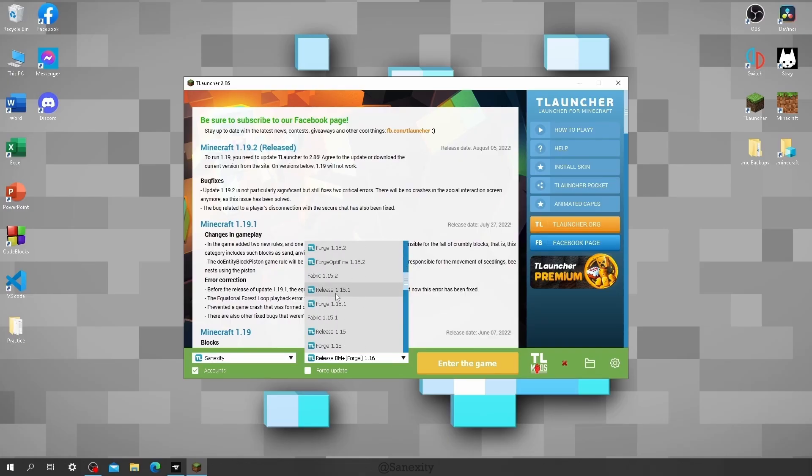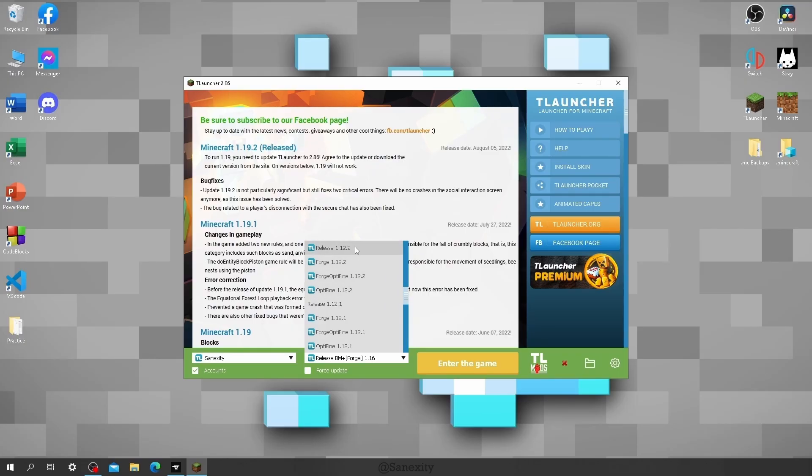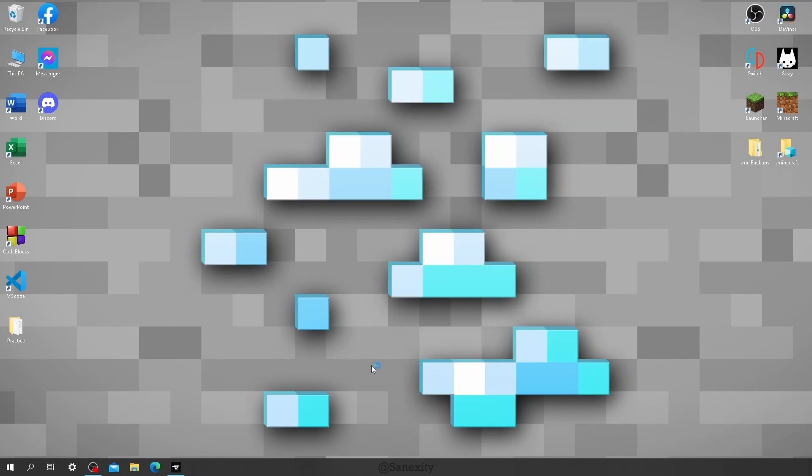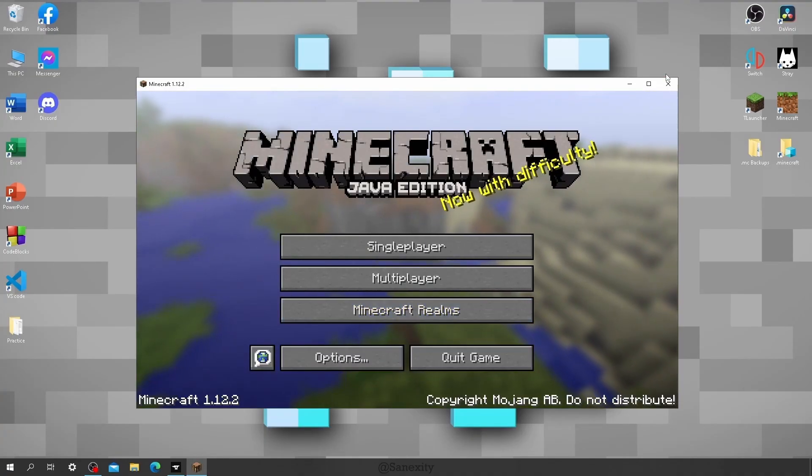First install any of these: release, optifine, forge, or forge optifine. It doesn't matter, but it has to be for the version required by the modpack. Once the installation is complete and the game has started, you can then close it. You don't have to play it any further.